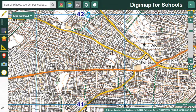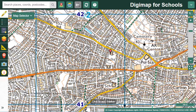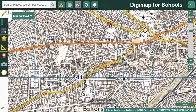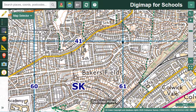Note that sometimes you may have to move the map to see the grid square name and easting and northing line numbers. For example, if I'm trying to identify a grid reference for this school, I may have to move around a little to see the line numbers and check the square name.